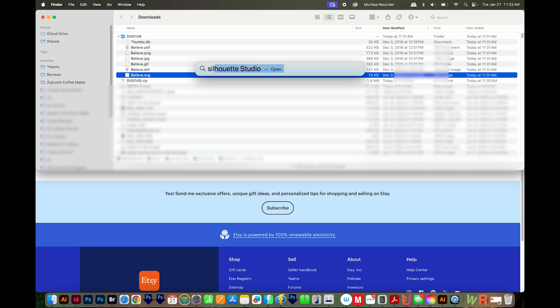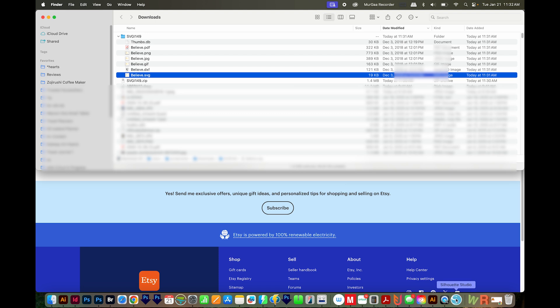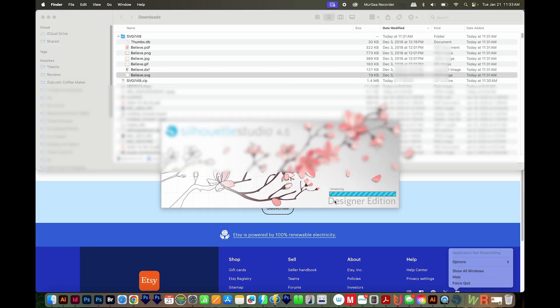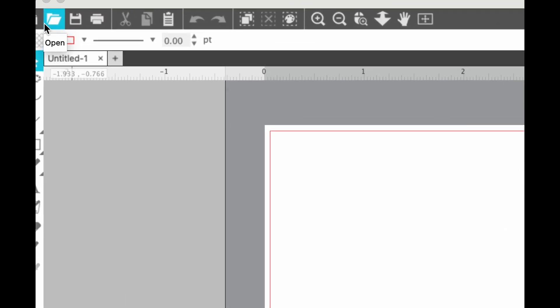So now I'll open up Silhouette Studio. For me, this usually takes a minute or two. And as you can see, I have Designer Edition. Okay, so Silhouette Studio finally opened, and now I'll go up to this little Open icon right here. So I'll click that.